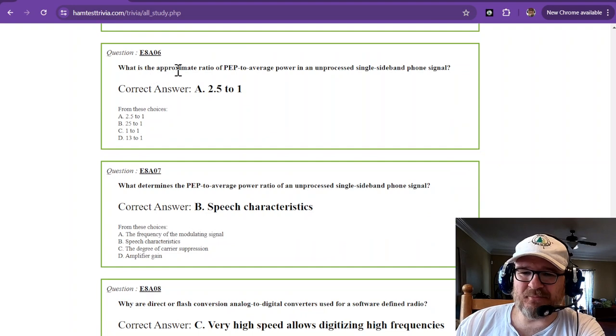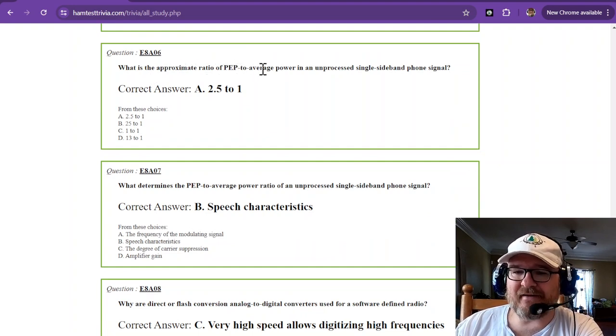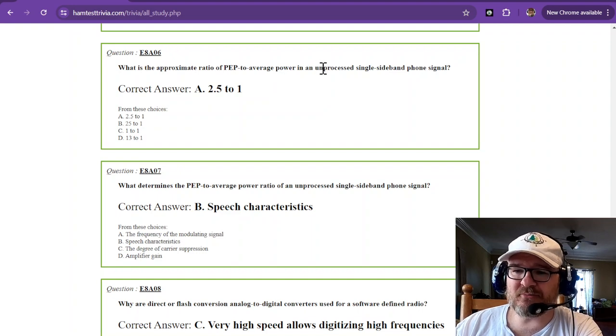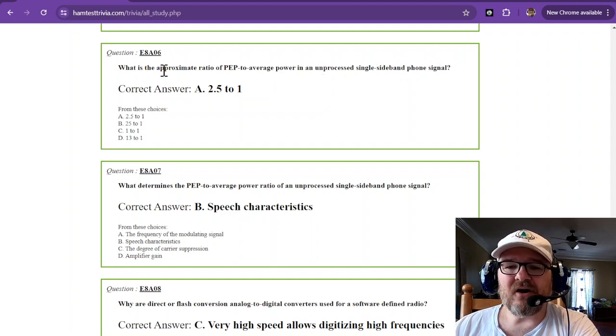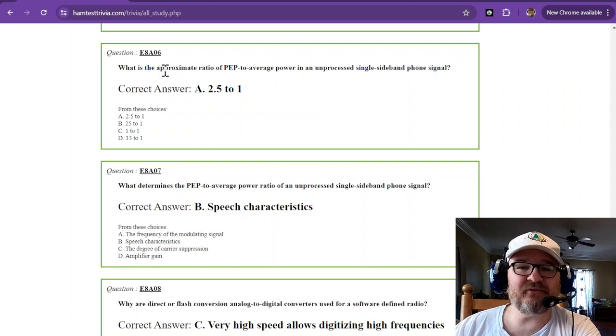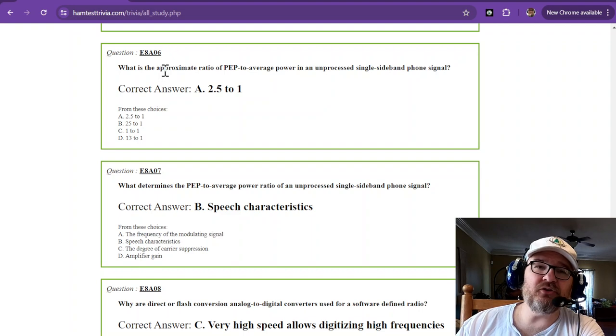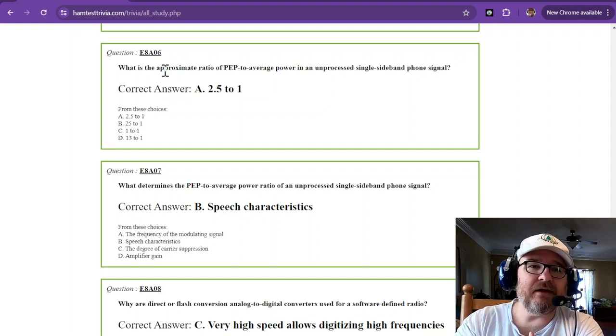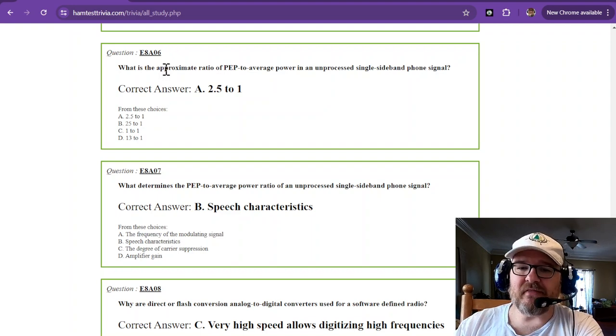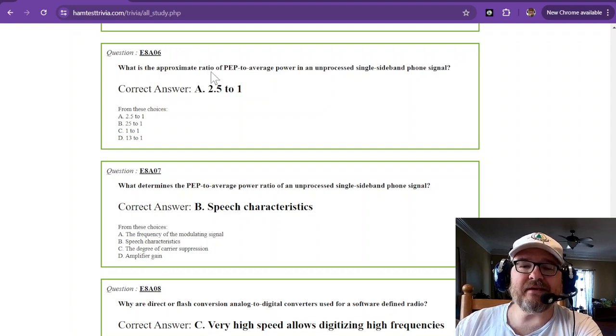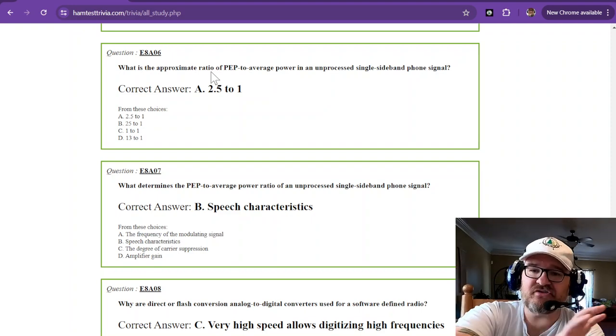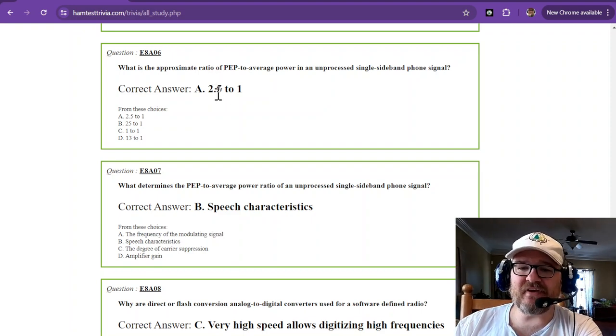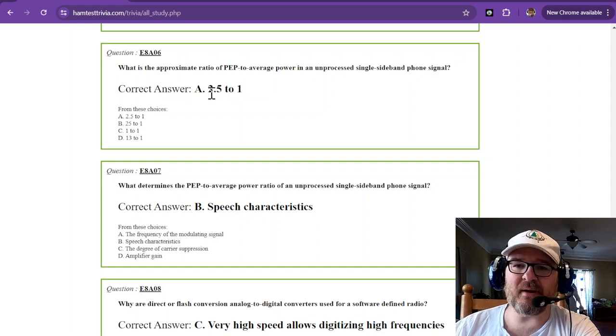What is the approximate ratio of peak envelope power to average power in an unprocessed single sideband phone signal? Approximately 2.5 to 1. That all depends on your character of how you speak. Everybody's is going to be different. But the PEP is the peak, and then your average is just the average over the whole time. It comes out to 2.5 to 1. That's just something you need to memorize.